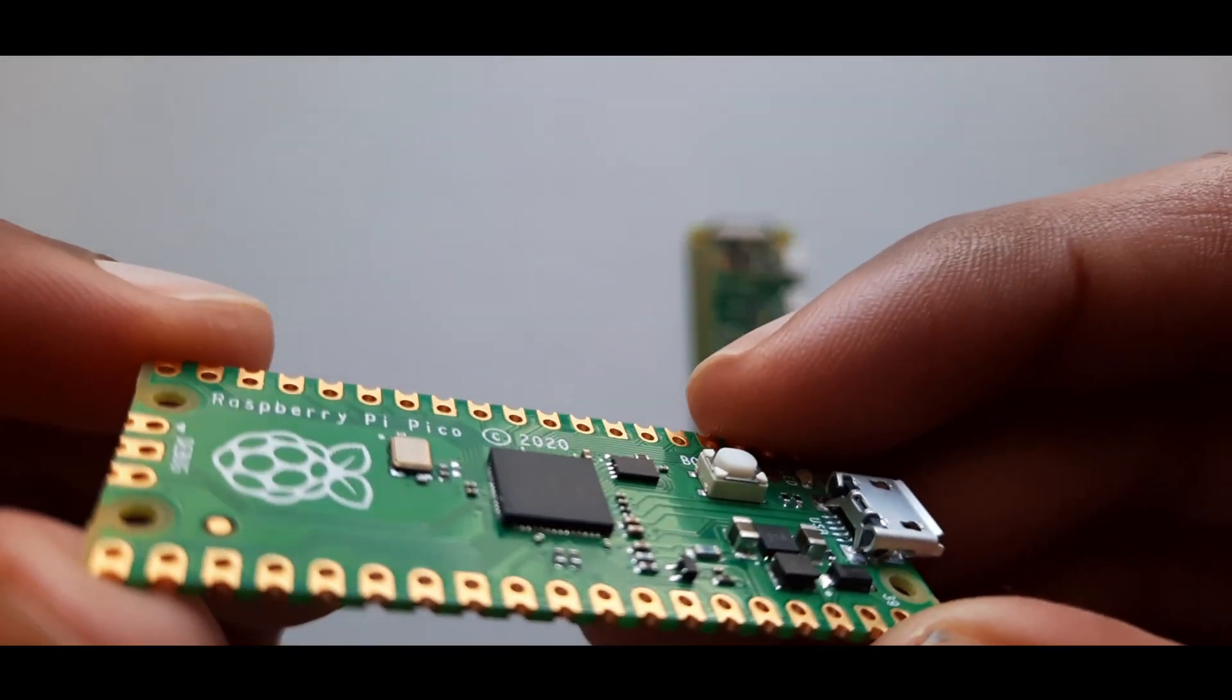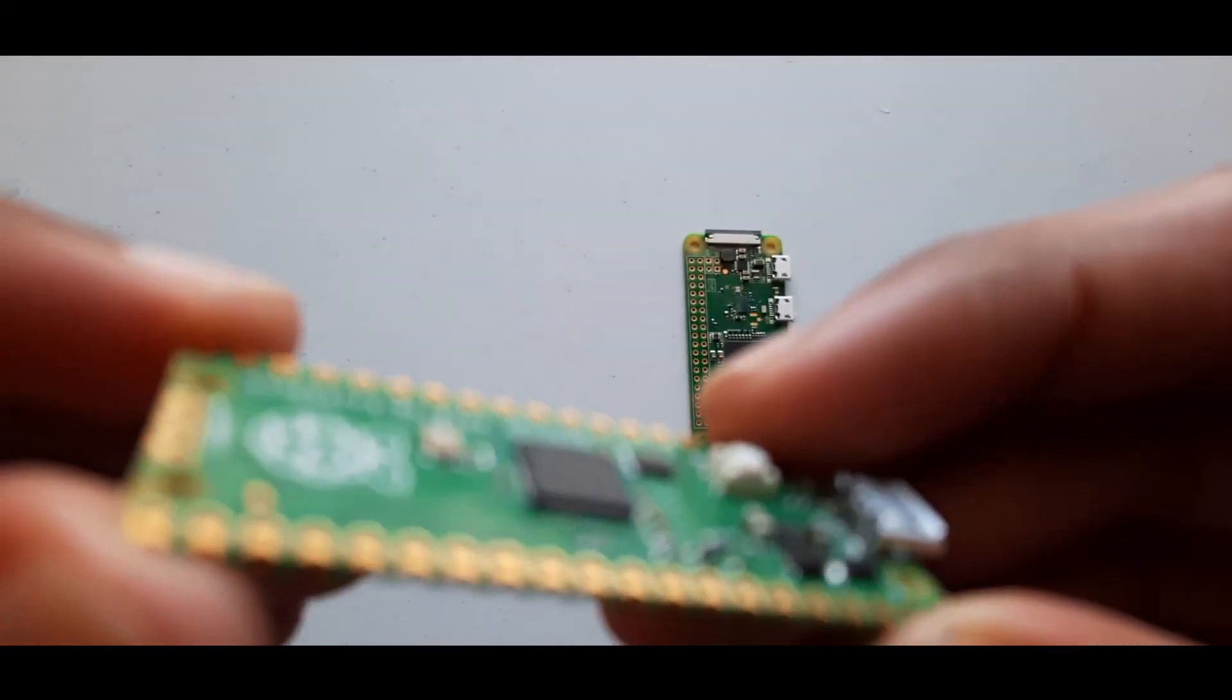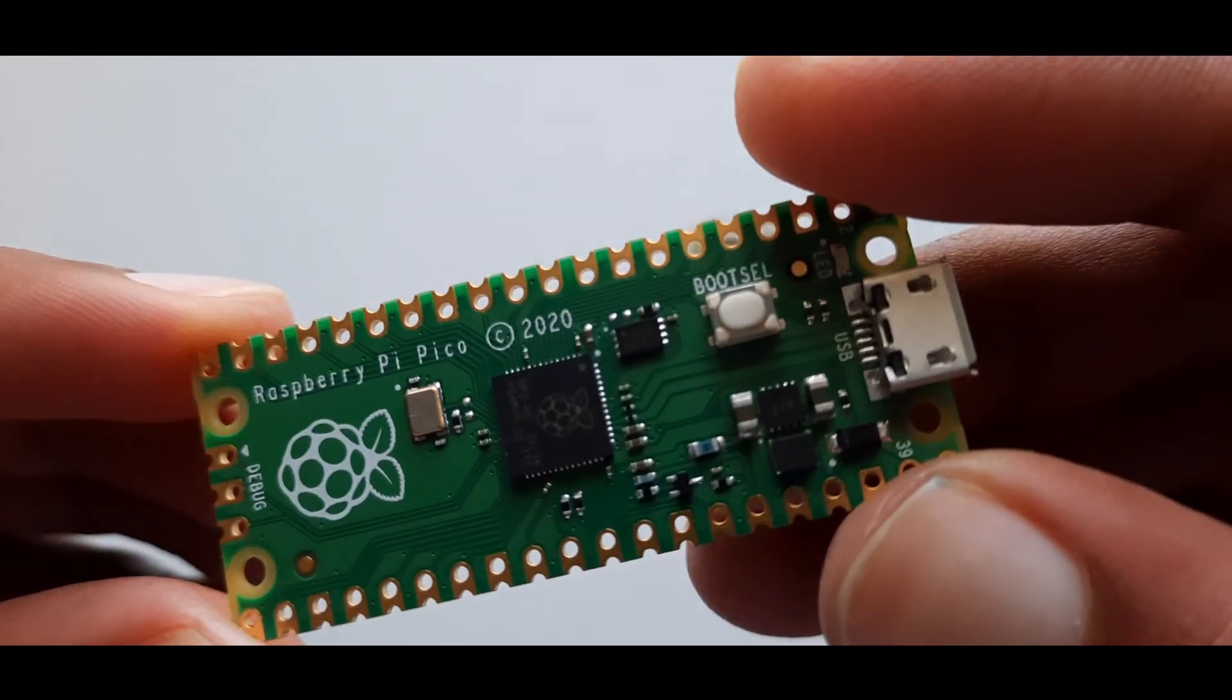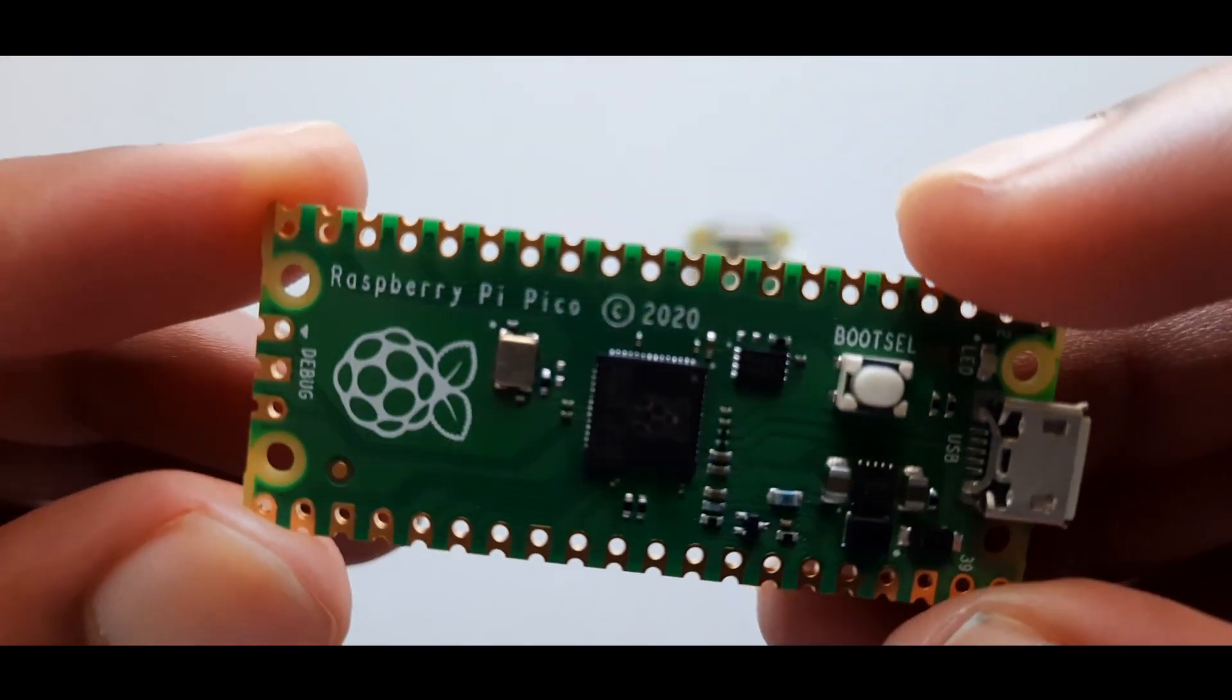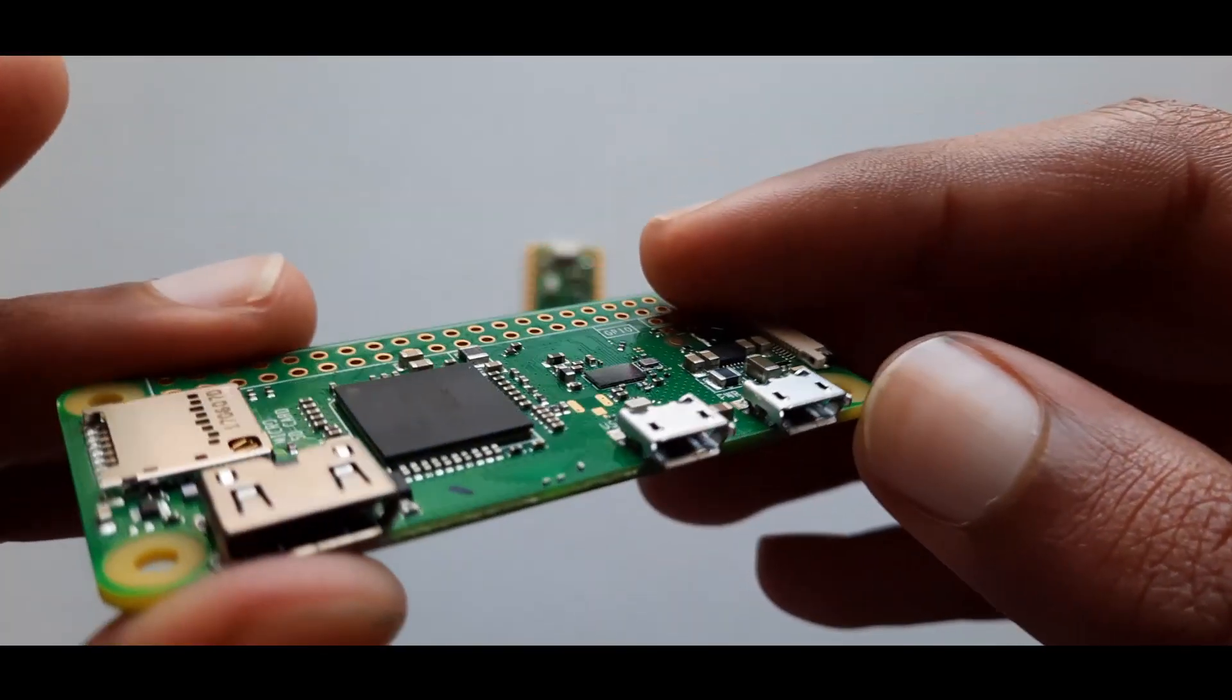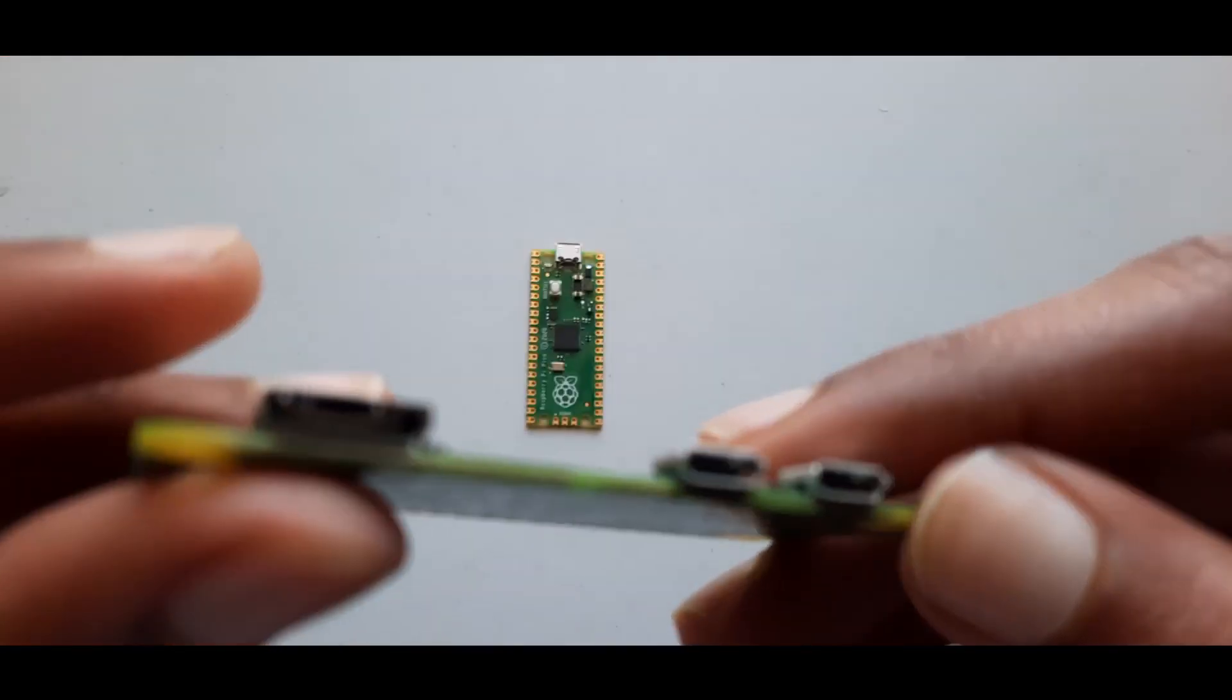Hey guys, welcome to Tech Notebook. In this video we will be comparing the new Raspberry Pi Pico with the Raspberry Pi Zero W. So let's get started.